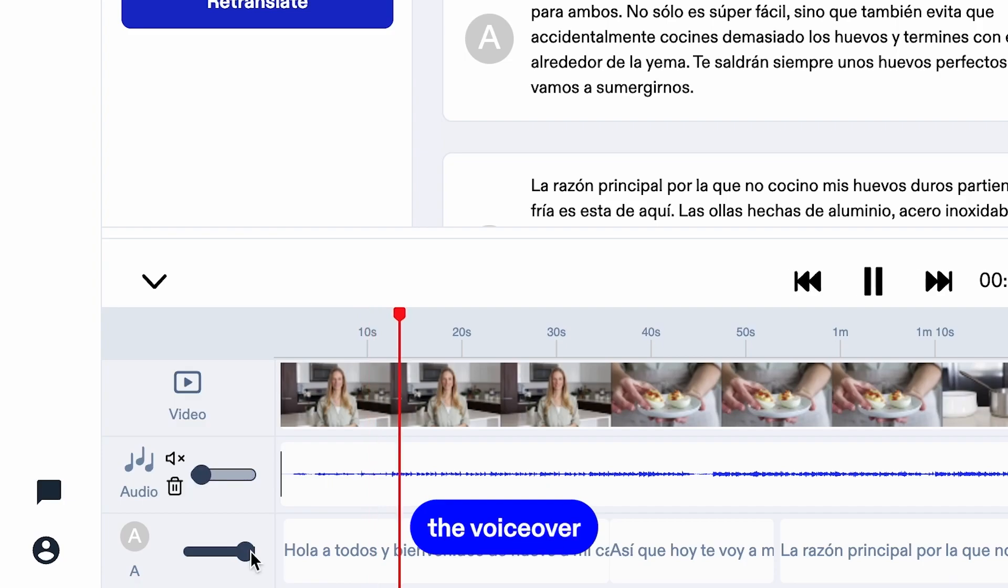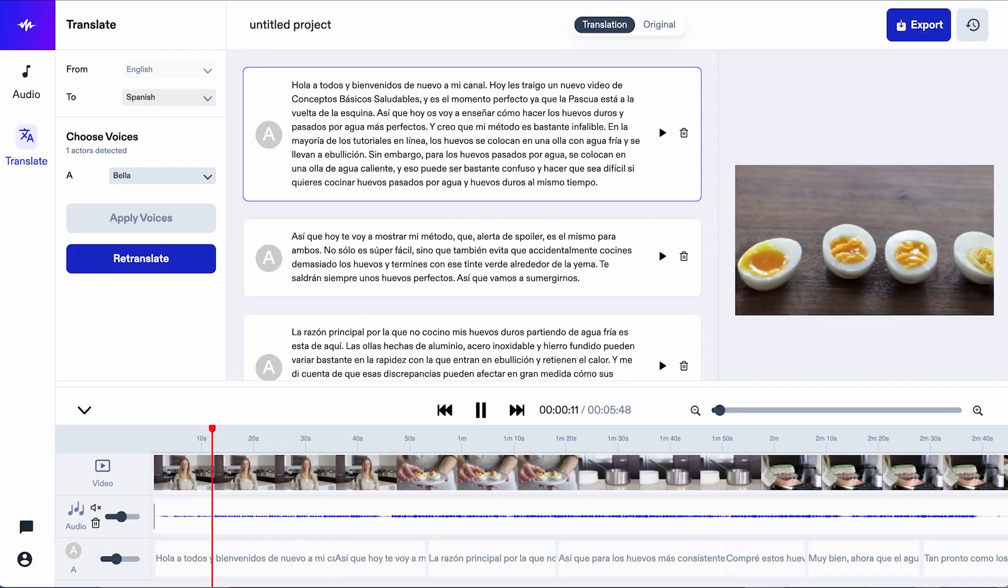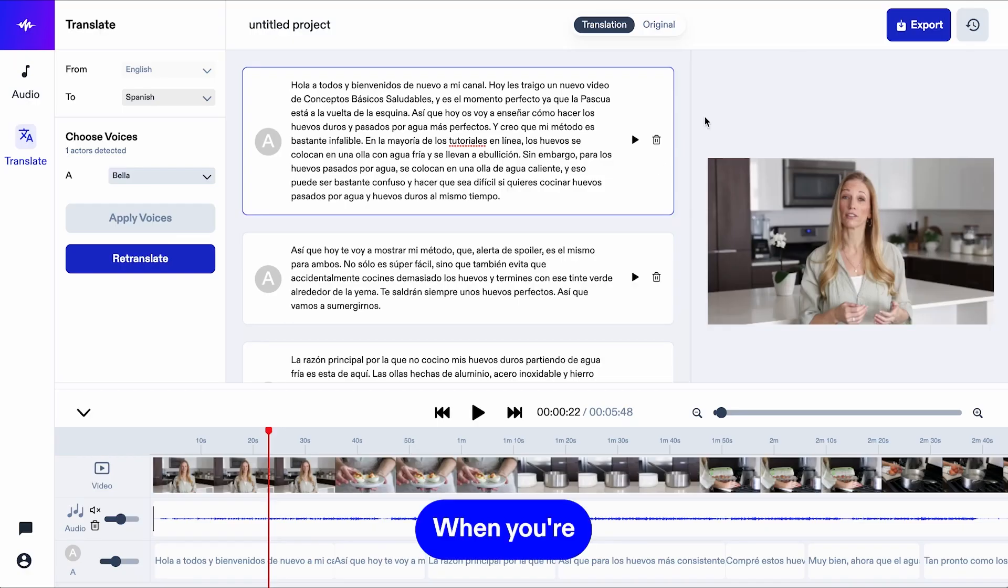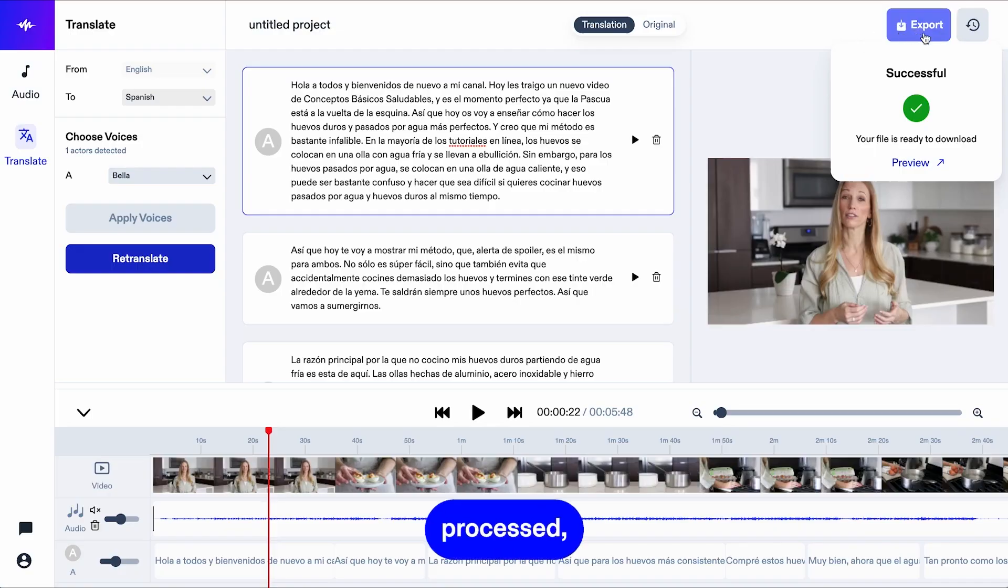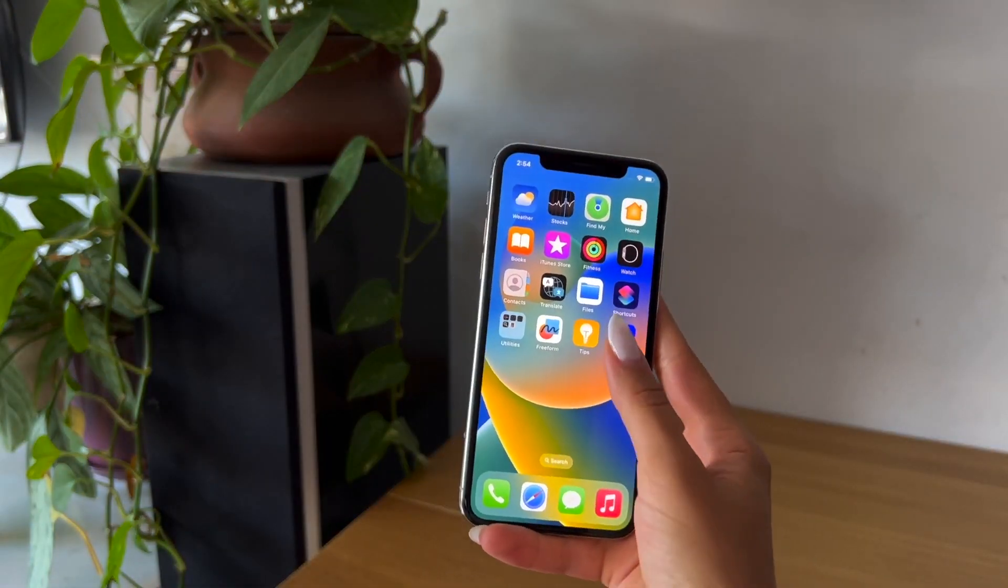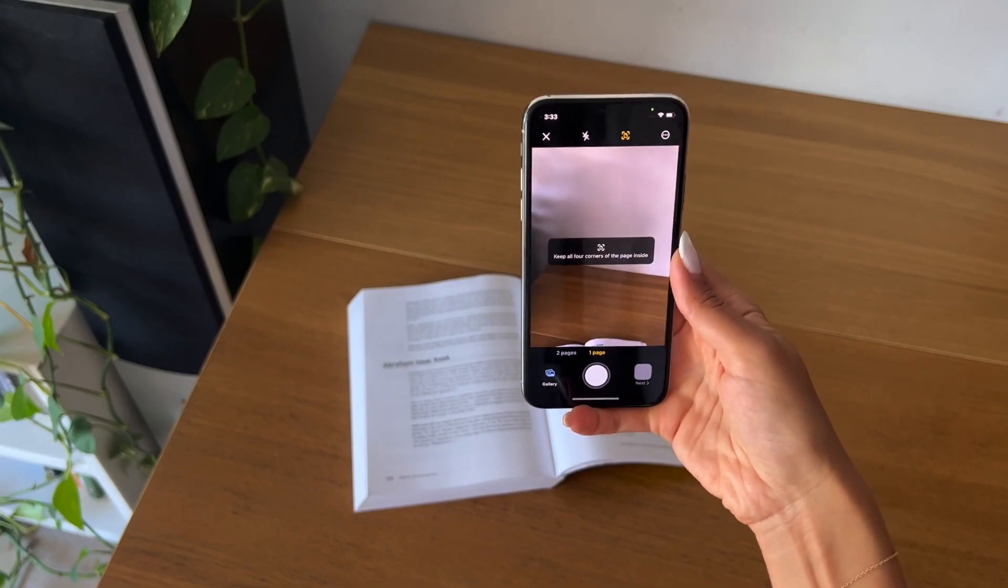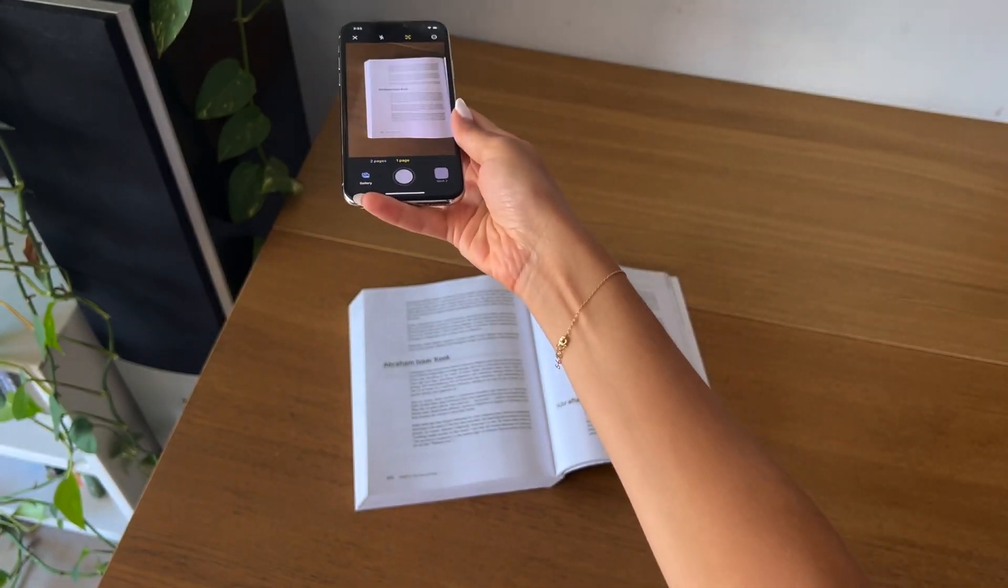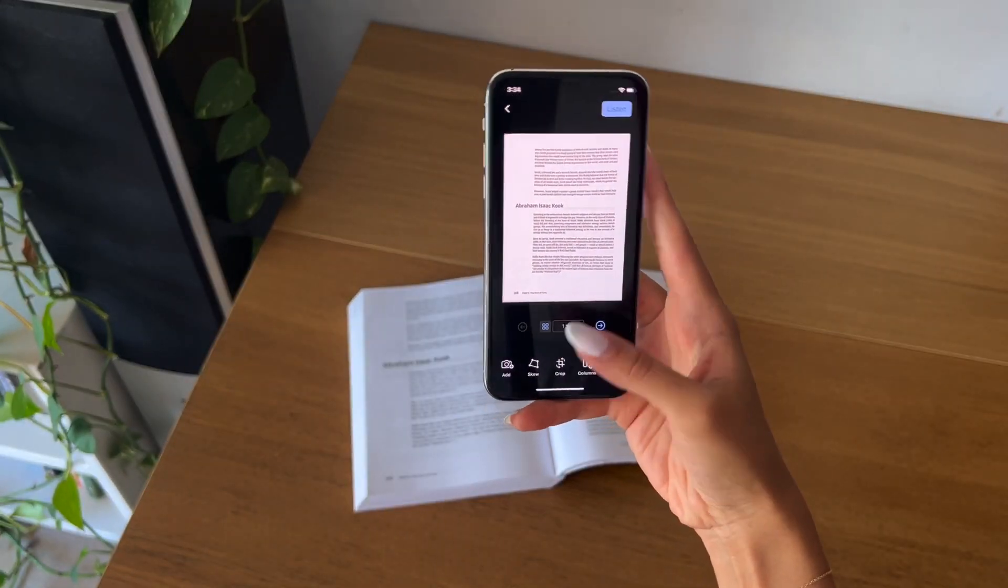The true appeal of Speechify lies in its accessibility. The platform is available via browser extensions, as well as mobile apps for iOS and Android, making it easy for users to convert text to speech wherever they are.